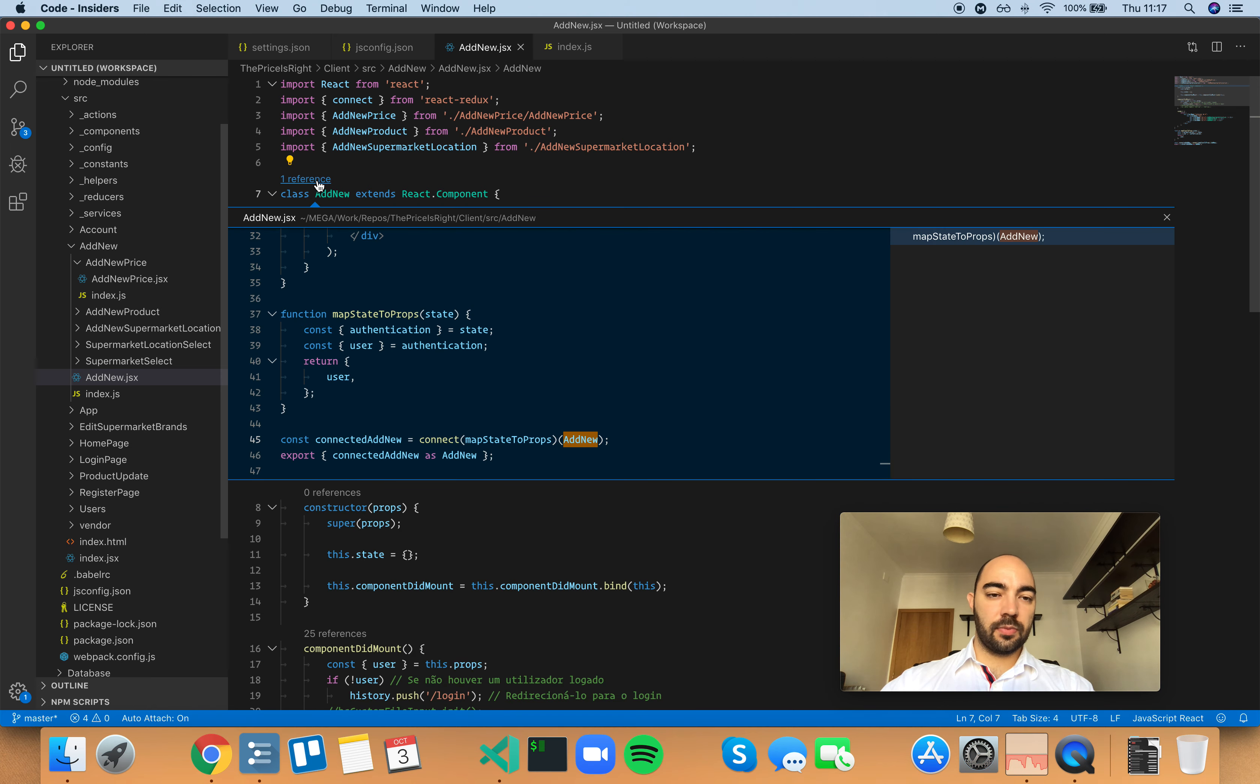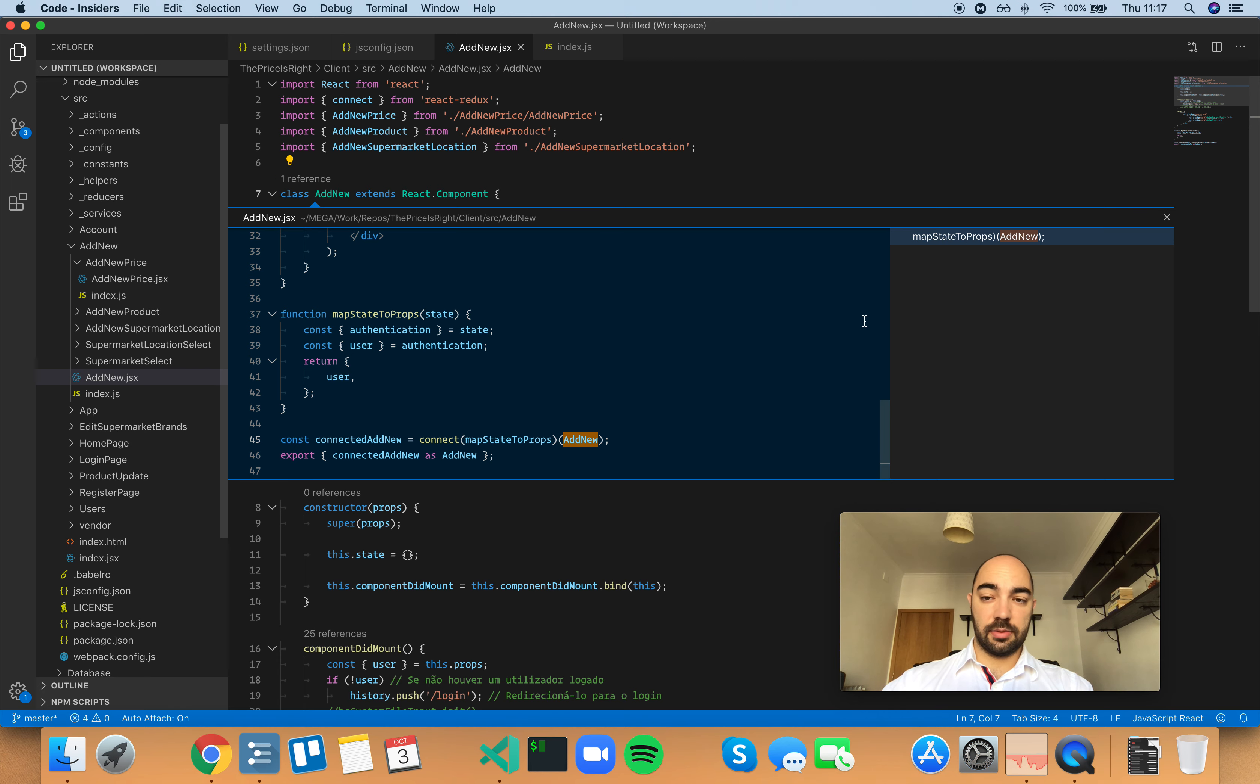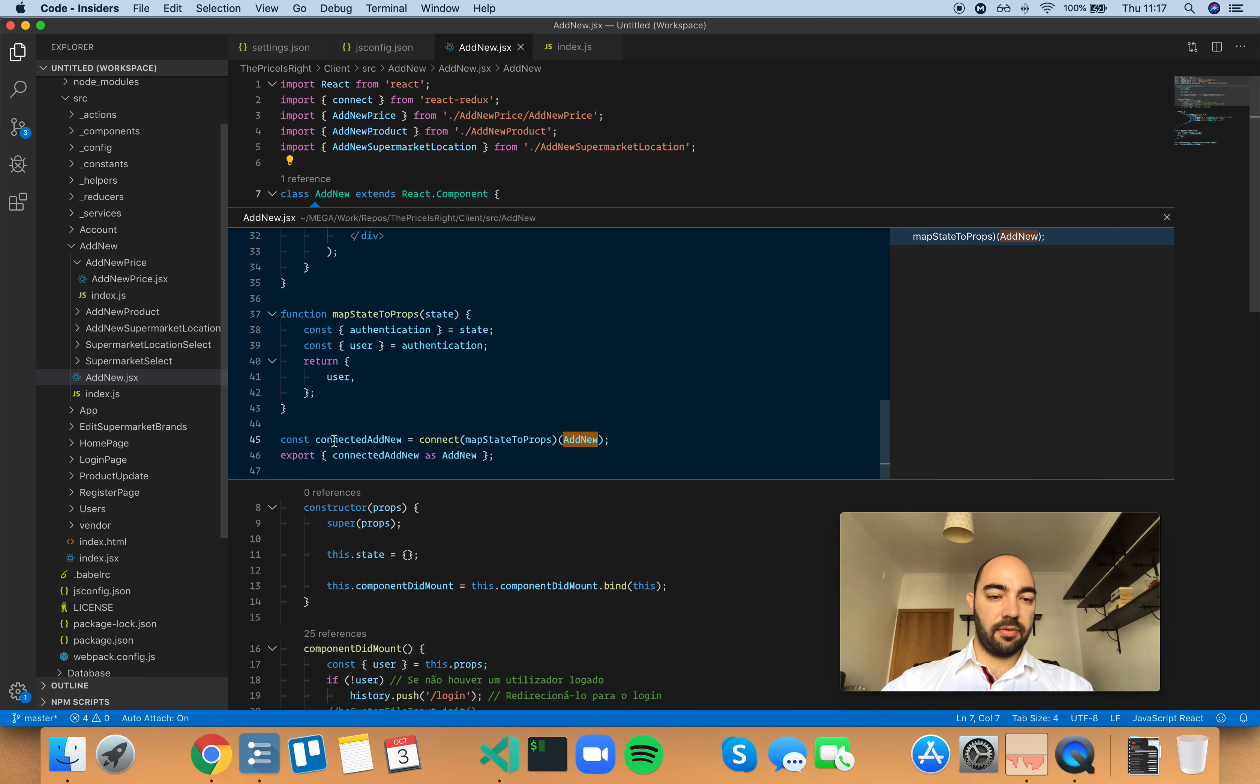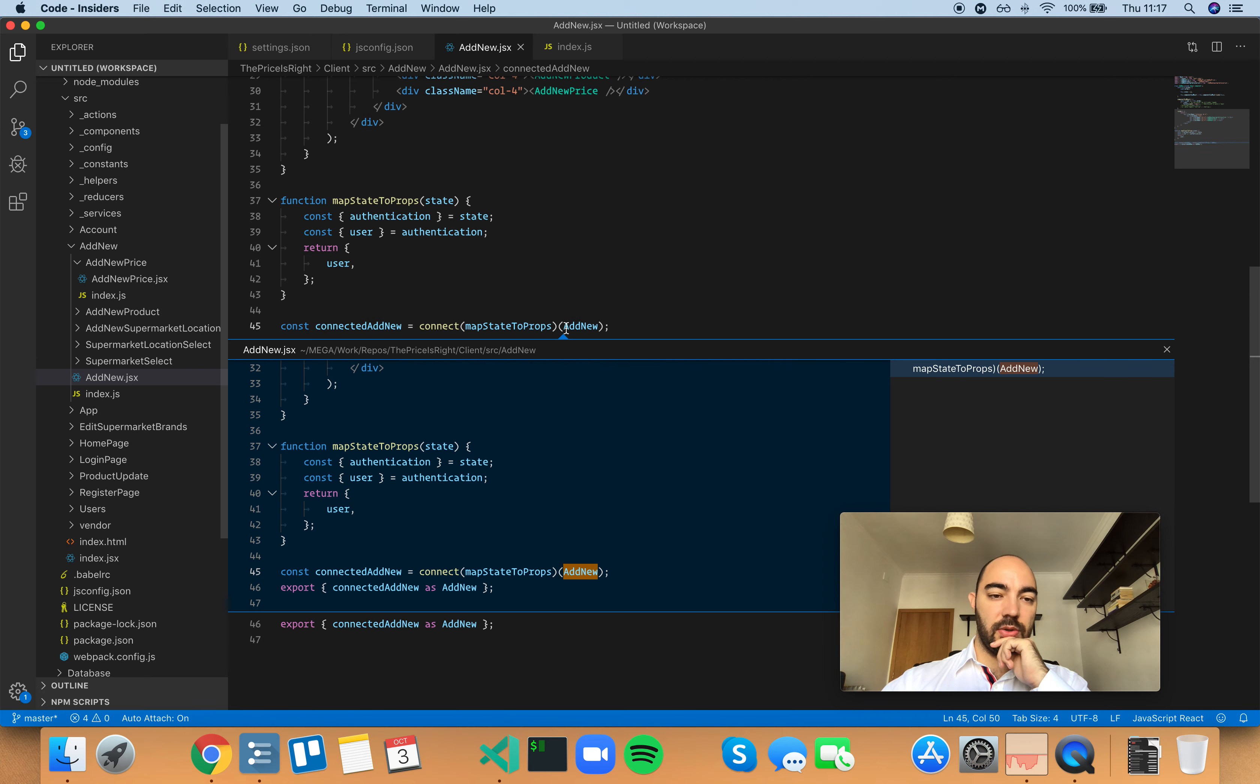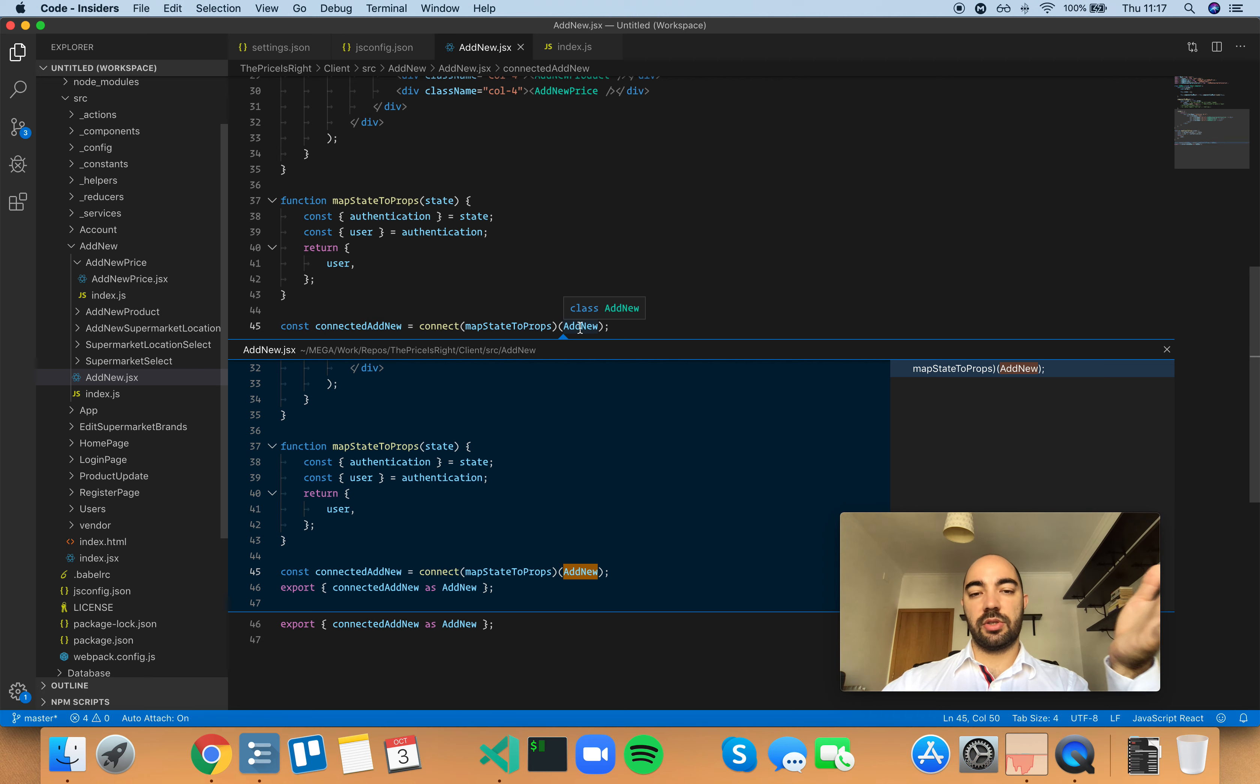you're going to see all the references to that class. Right now we just have one, which is at the end of the file. If we double click that, we're going to go there and you'll see this reference to the AddNew class here.